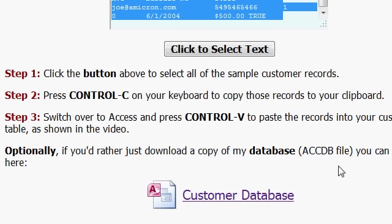Now optionally, also on the webpage, I've also included a link right here to download a fresh copy of my database. So if you'd rather do that instead of copying and pasting the text, you can also click right here.